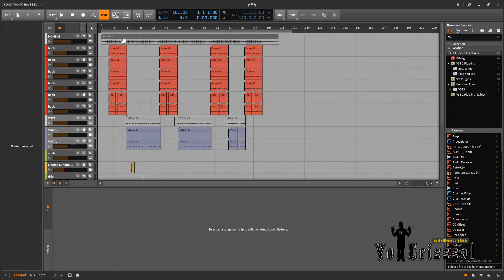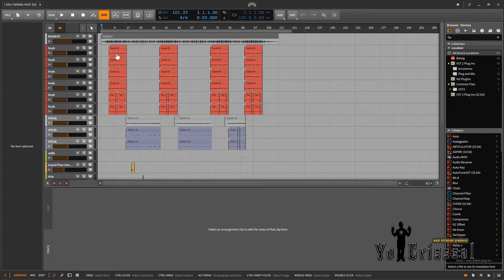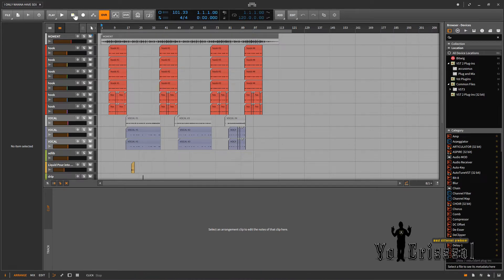As you can see right here, this is a song. Let's say you're mixing this song down and you want to pitch correct these vocals. So let me play this song back first.